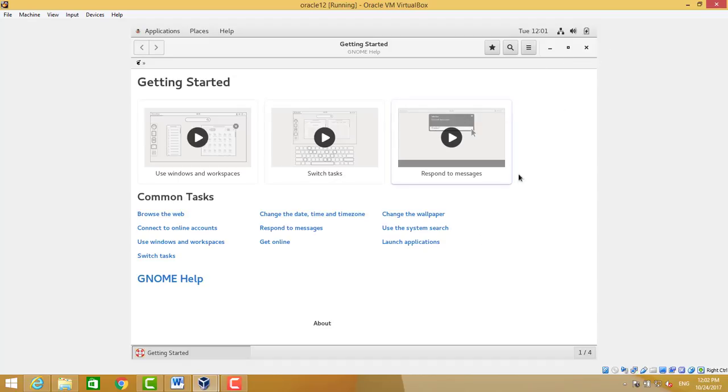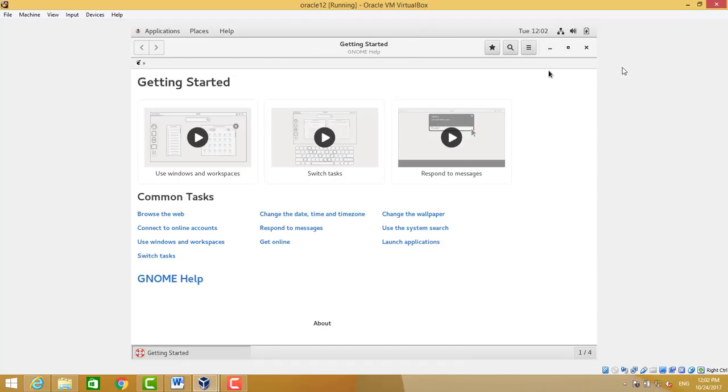So let's close this. This is very good documentation for Oracle 7. If you want to go through this, I will recommend going through this documentation to get more understanding of Oracle Linux. So I will close.